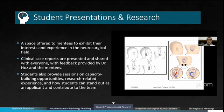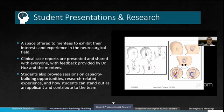We have the Student Presentations and Research, which is a space offered to mentees to exhibit their interests and experience in the neurosurgical field. Clinical case reports are presented and shared with everyone, with feedback provided. Students also provide sessions on capacity-building opportunities, research-related experience, and how students can stand out as an applicant and contribute to the team.